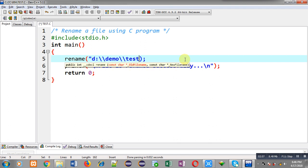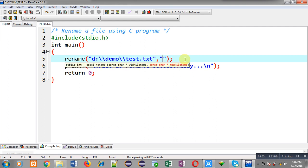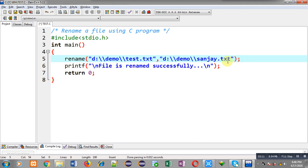Now I have to write the name of the new file, so again I have to mention the fully qualified path. I am writing the name of the new file as D:\demo\sanjay.txt. So test.txt will be renamed to sanjay.txt. If your file is not available in the current path and it is available in another drive or another path, then you have to mention the full path.